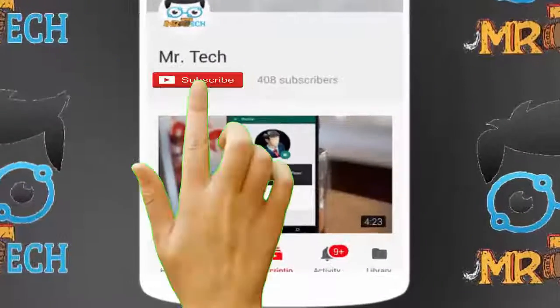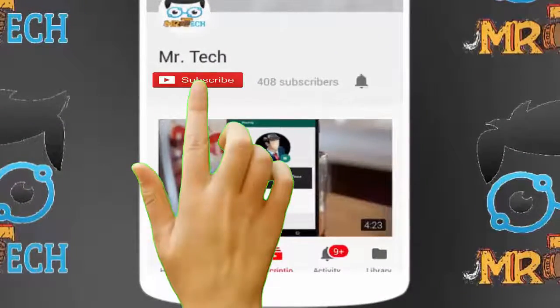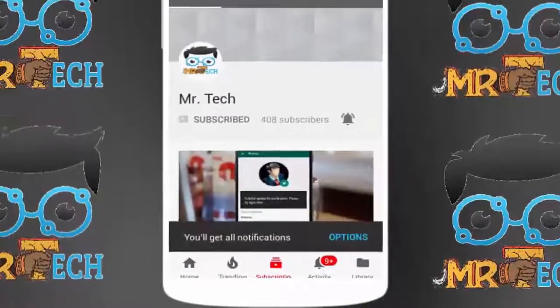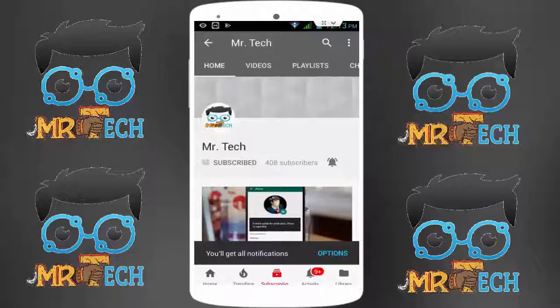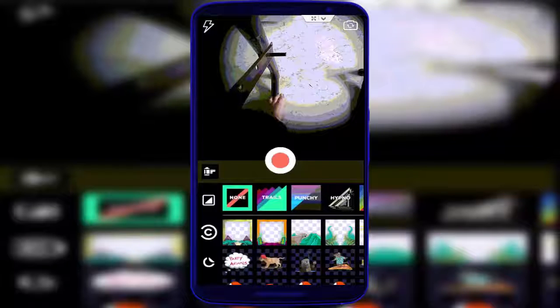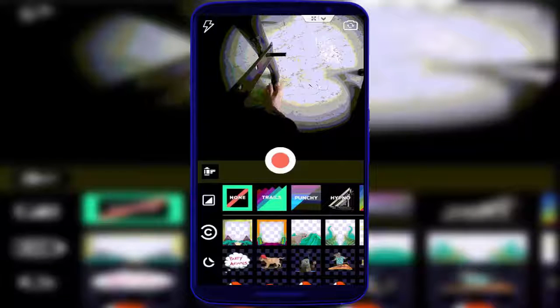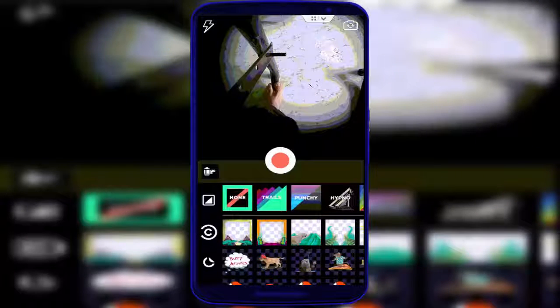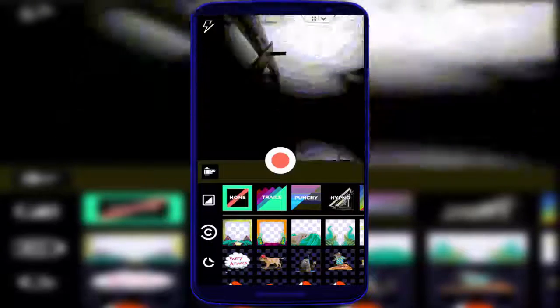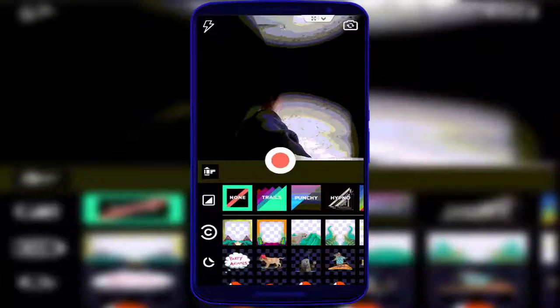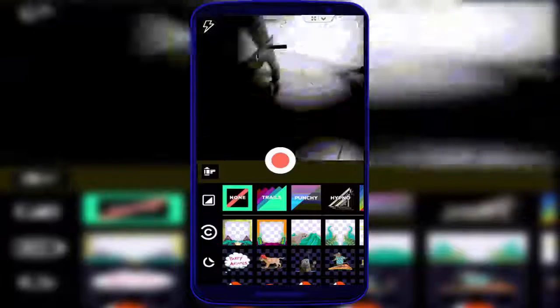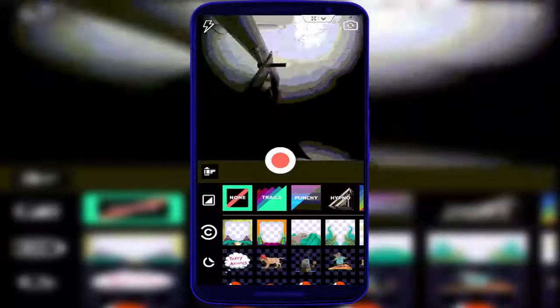Please subscribe to Mr Tech YouTube channel and hit the bell icon to get notifications of our new videos. Hey guys, I'm here from Mr Tech. Today I'm back with one of the most interesting videos. In this video tutorial, I'm going to show you the easiest and fastest method to share your Instagram GIF. In this video we'll learn this.